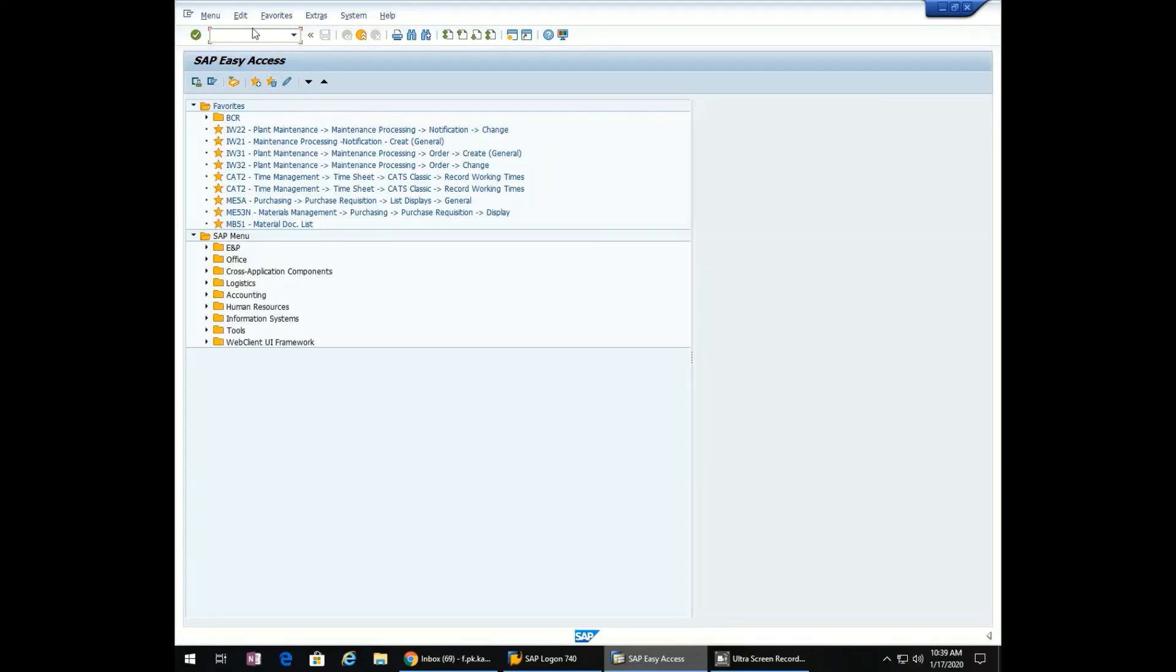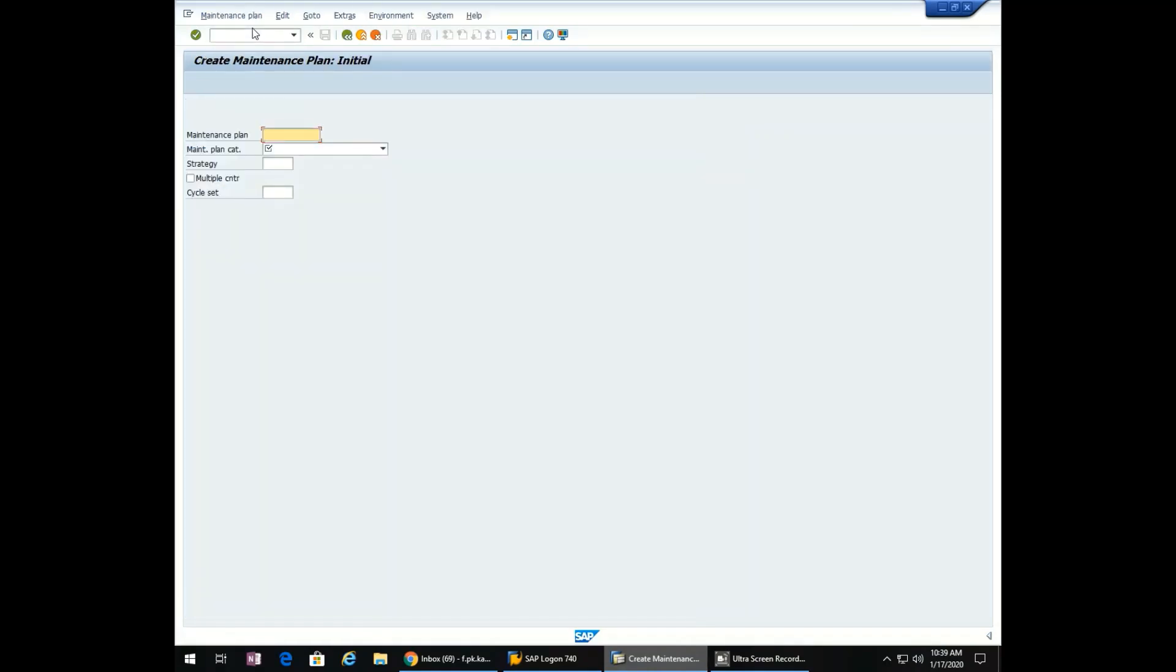Go to the transaction IP01. Since we want to create a preventive maintenance plan, select the EP preventive maintenance and hit enter.